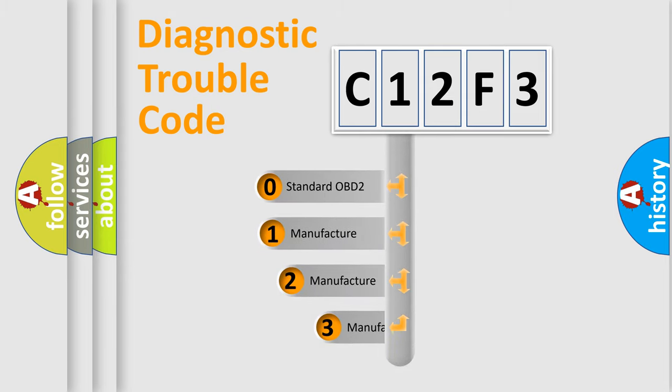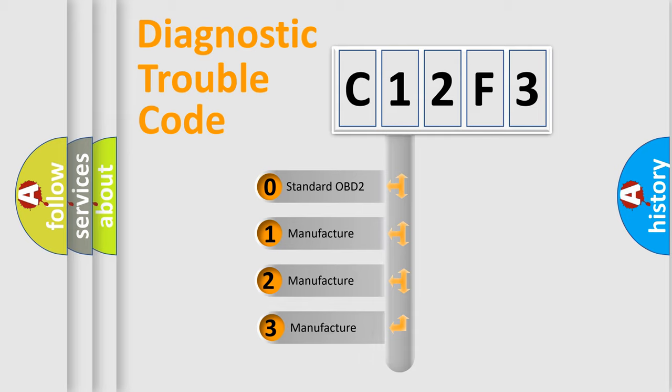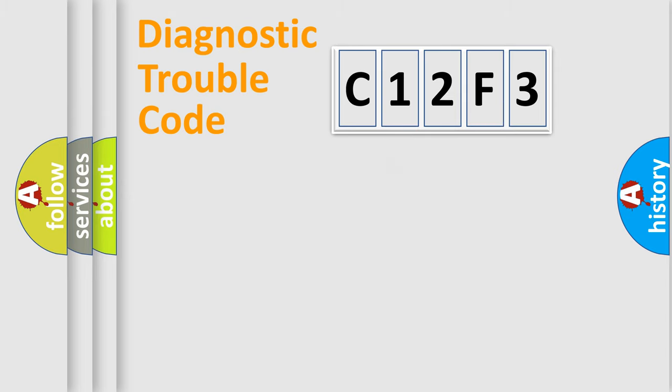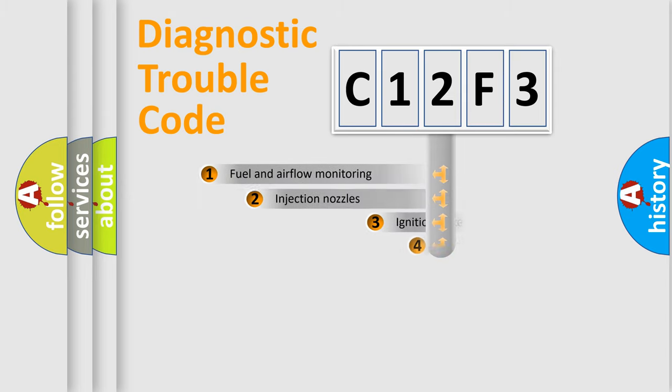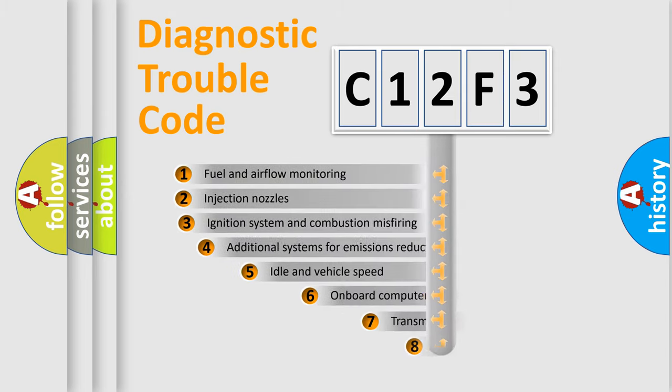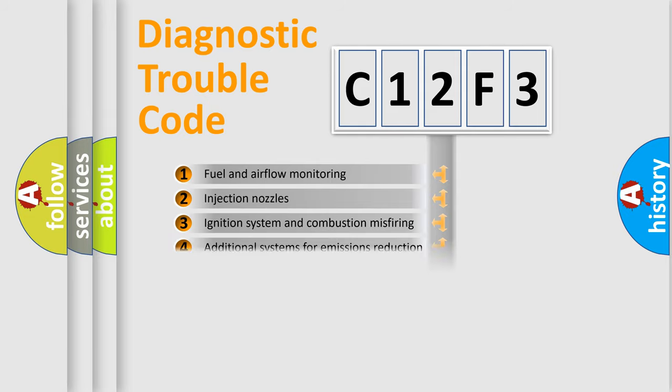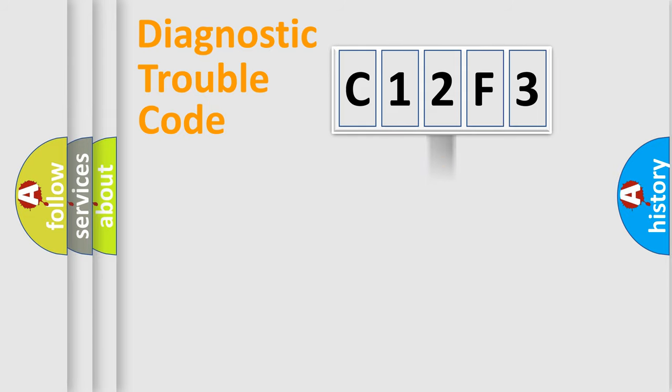If the second character is expressed as zero, it is a standardized error. In the case of numbers 1, 2, or 3, it is a manufacturer-specific expression of the car-specific error. The third character specifies a subset of errors. The distribution shown is valid only for the standardized DTC code.